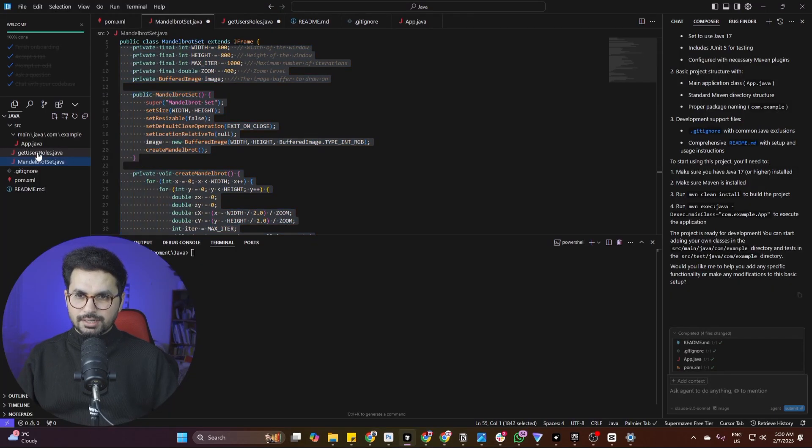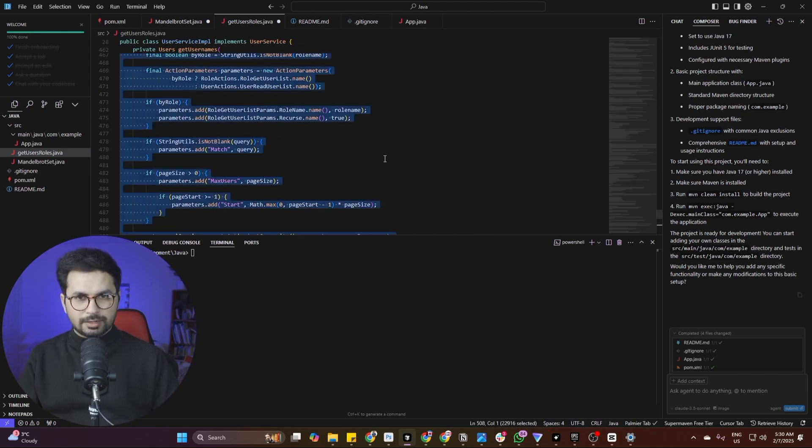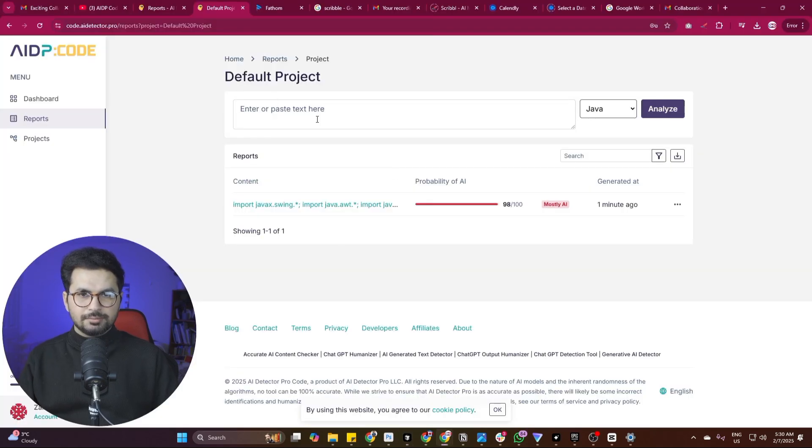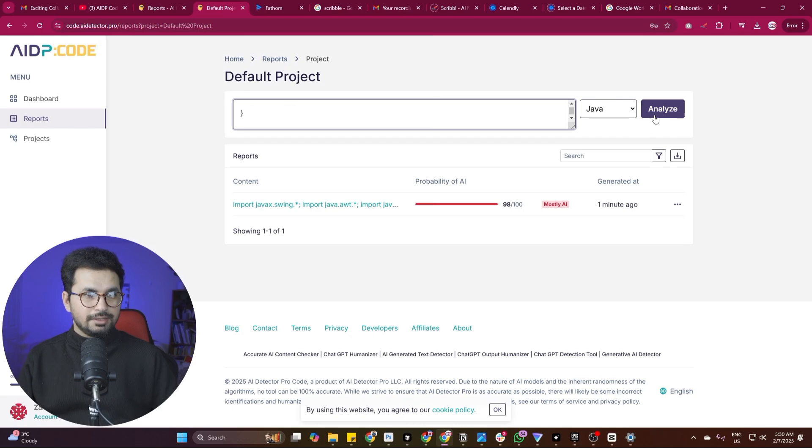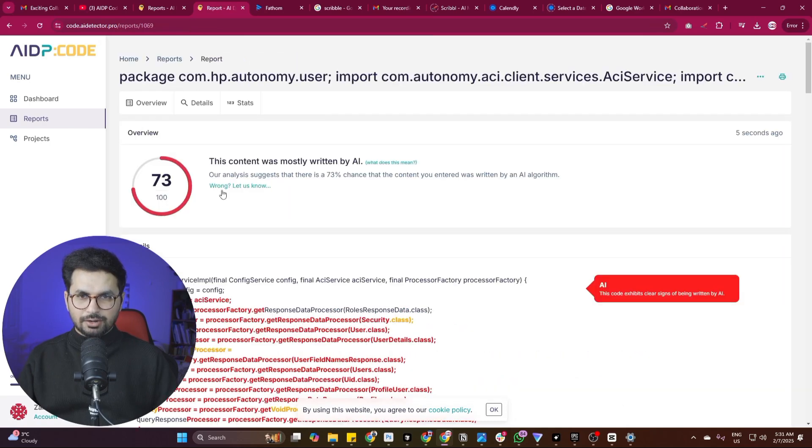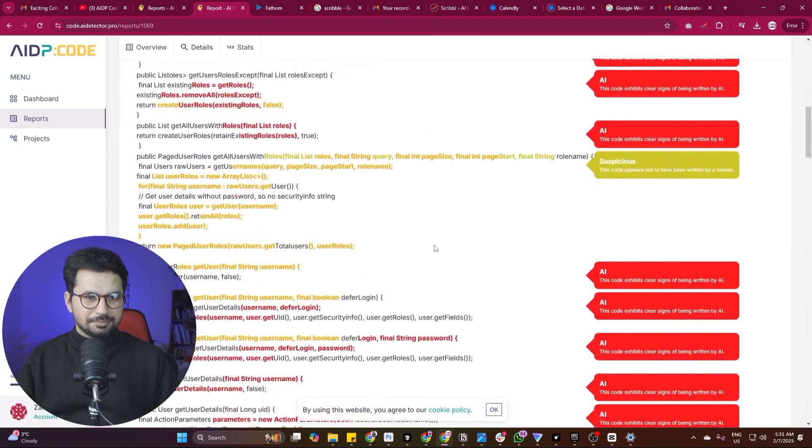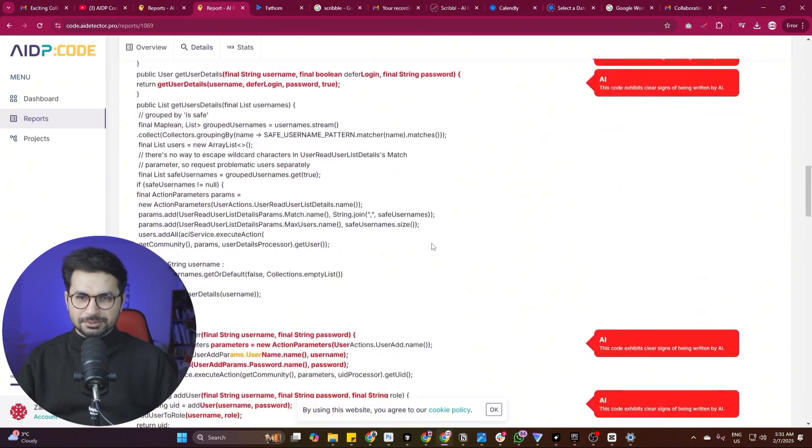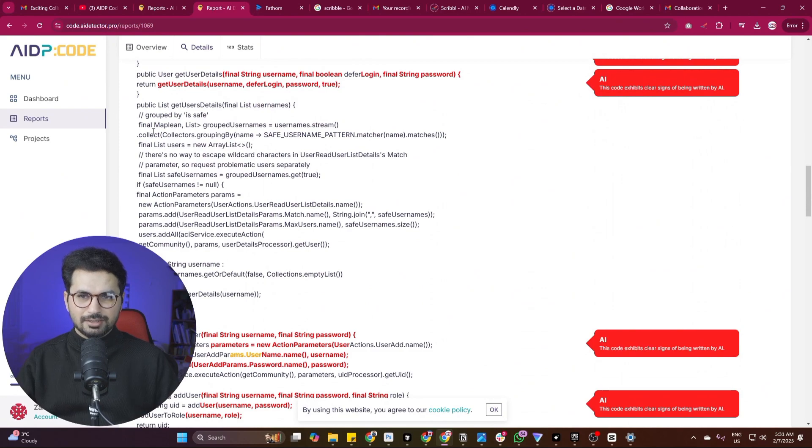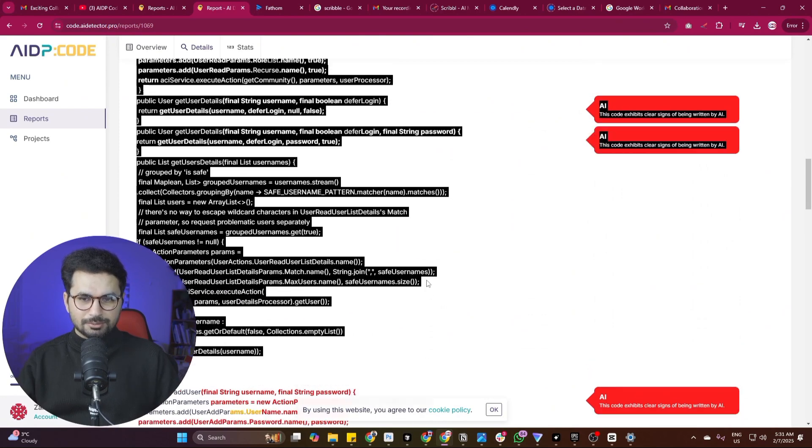Now let's test this other code file which was actually written by one of our developers. Let me copy that code file from here, paste that file here, and click on analyze. And now it has generated this report. Apparently it shows that 73% of this code was written by AI. That means our developer used AI to write this code. But you can see there is a lot of code that he wrote himself.